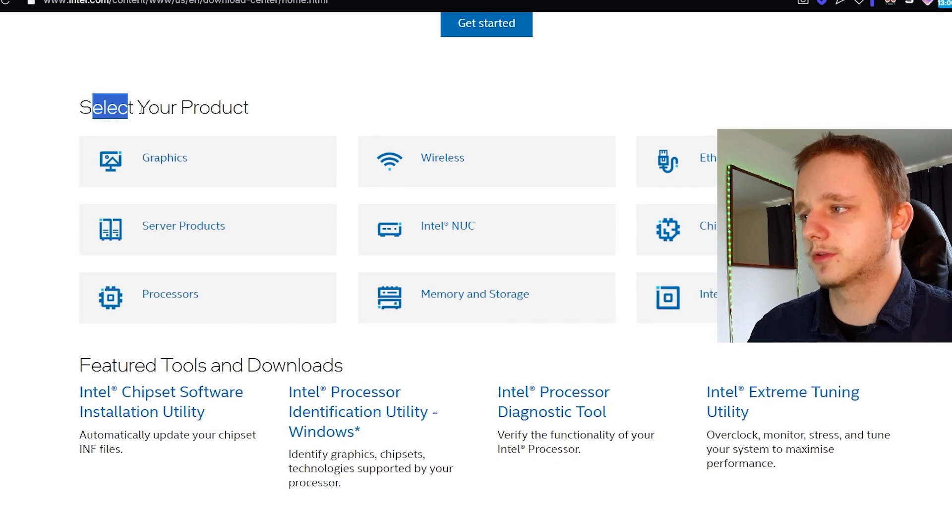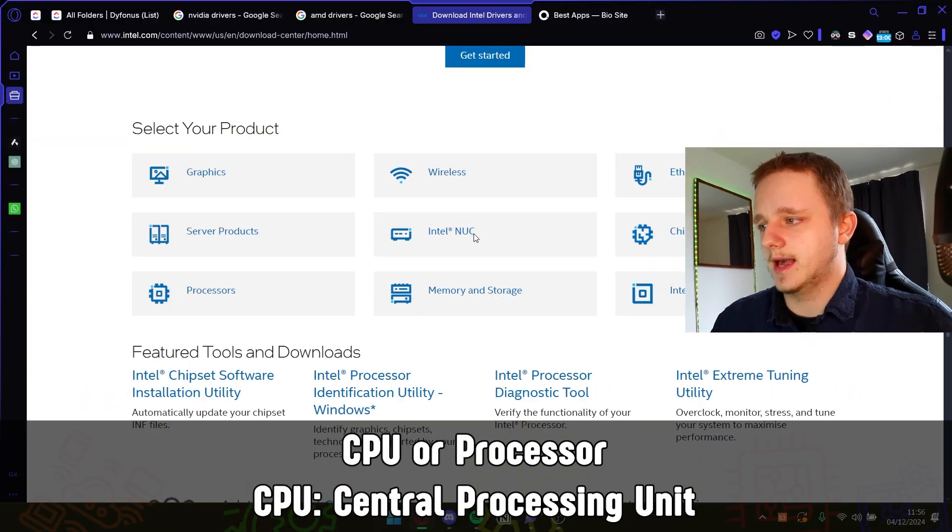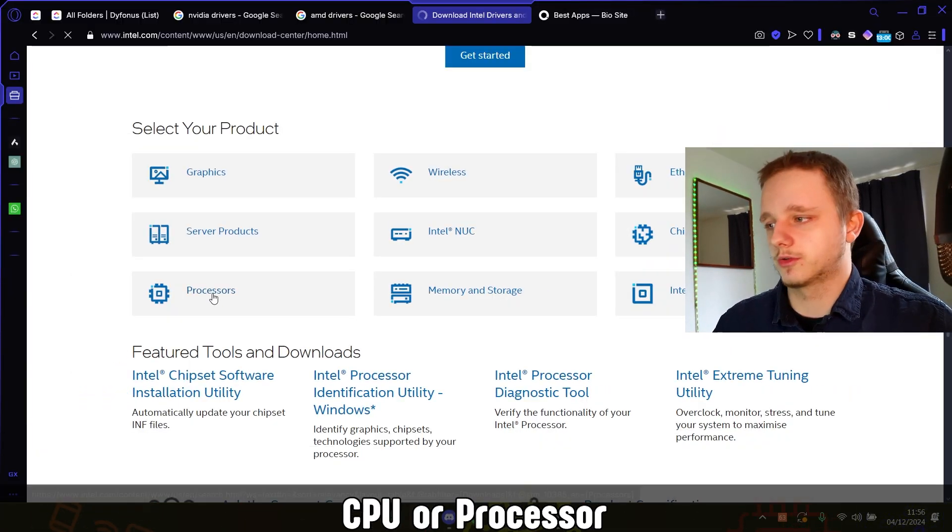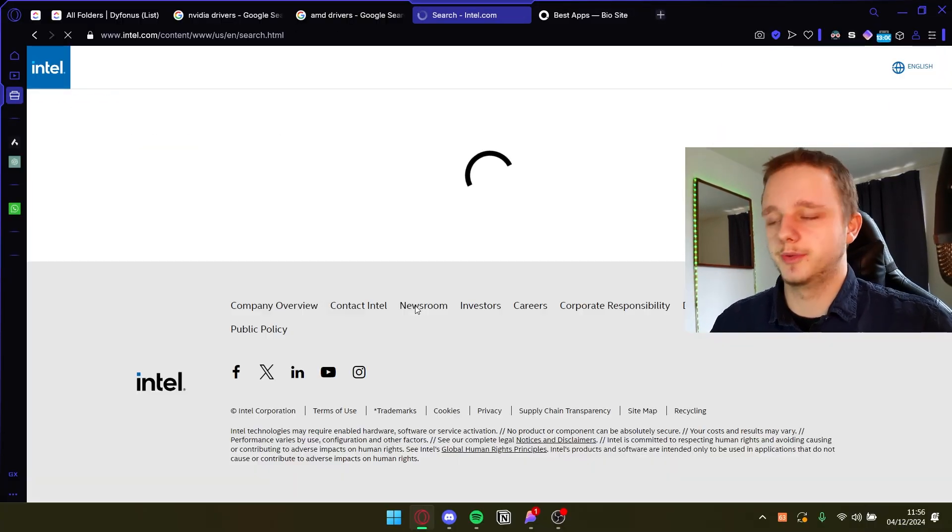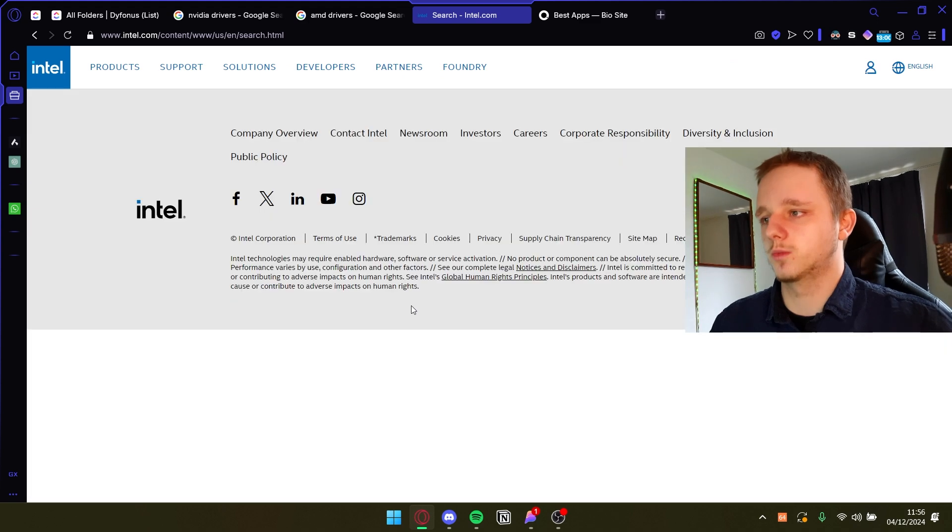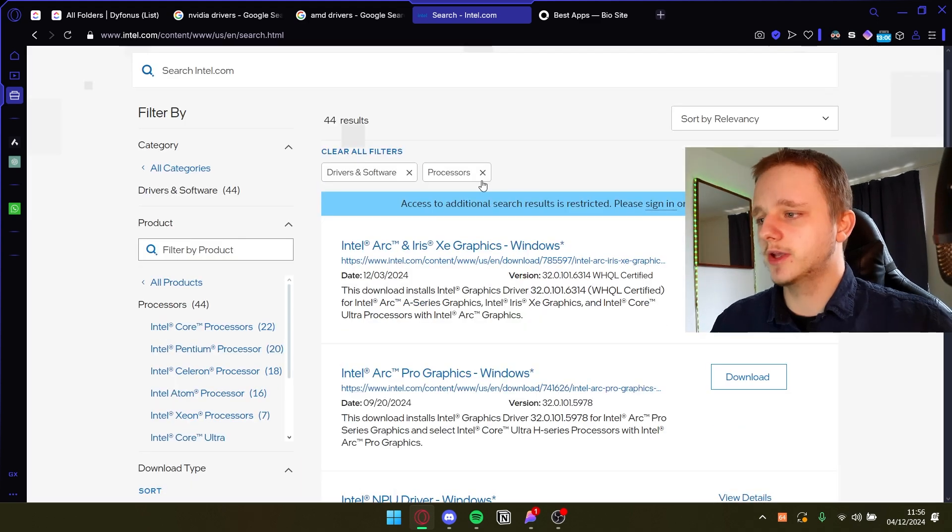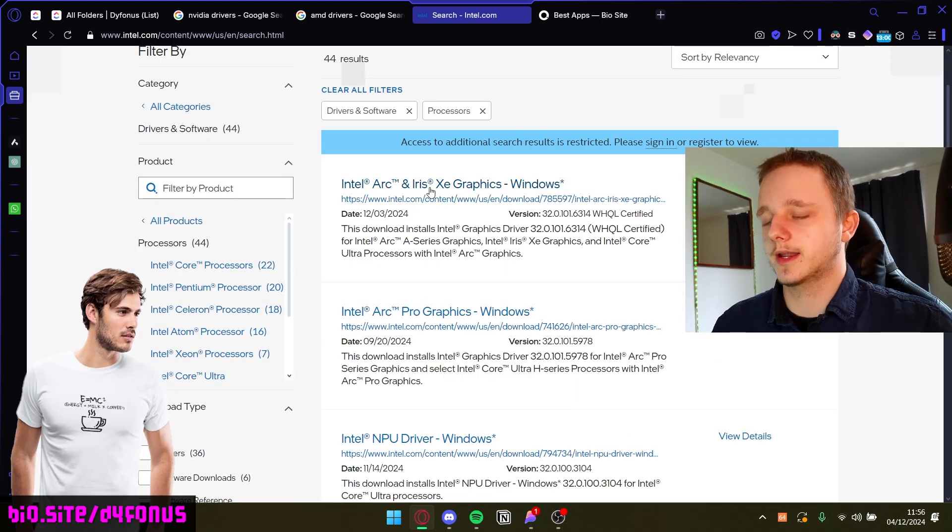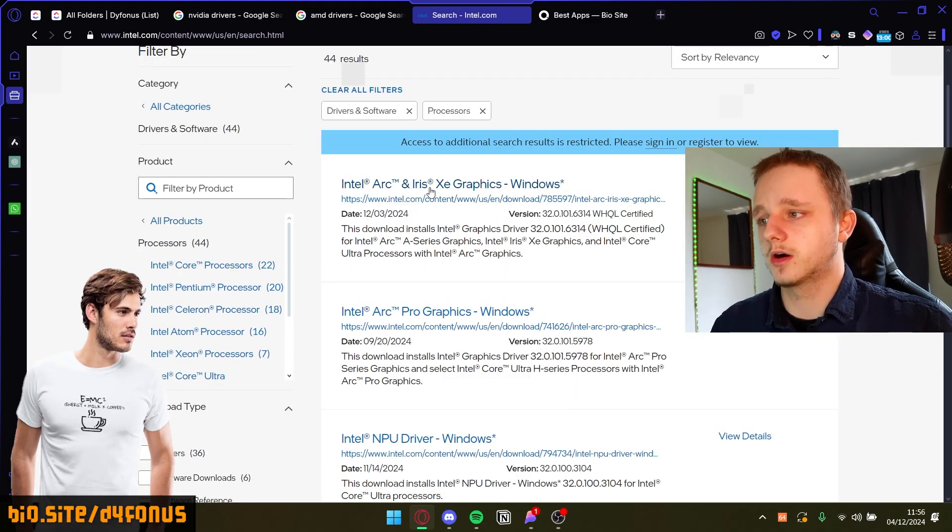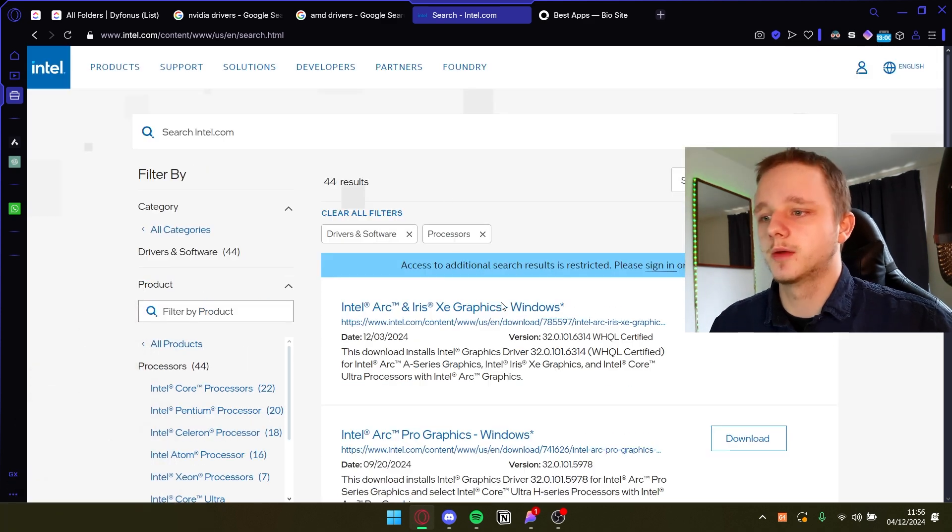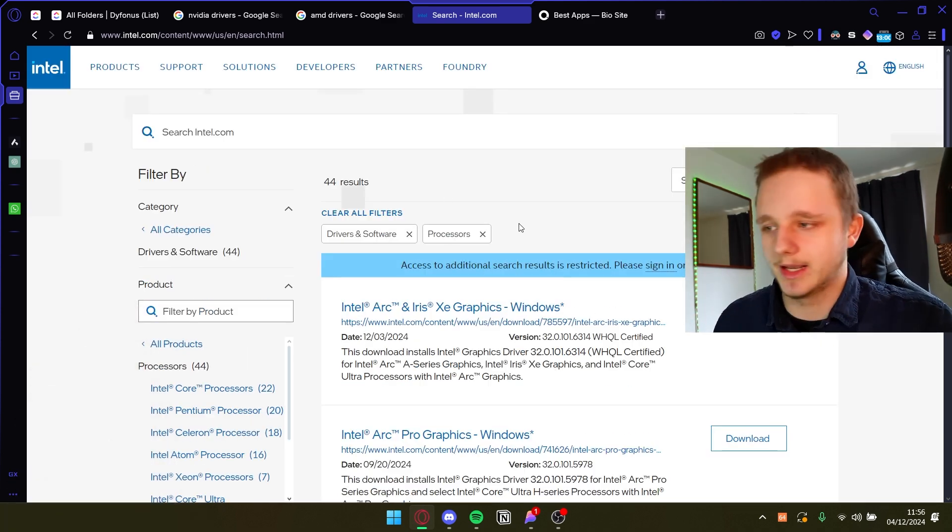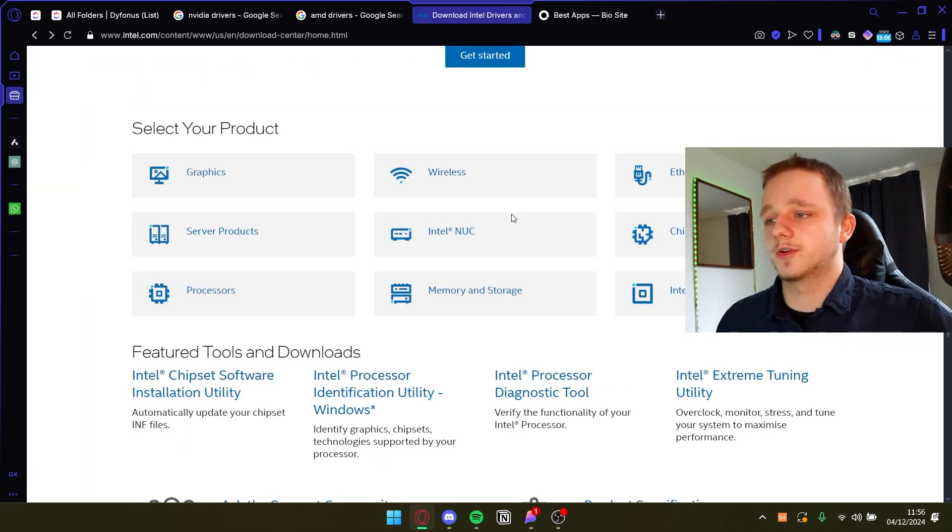You should be able to see here select your product and here we have processors, so CPU is another word for it. If we go here you should be able to find Arc and Iris which is of course the Arc drivers which are graphics drivers, but here already becomes complicated if you're not used to it.